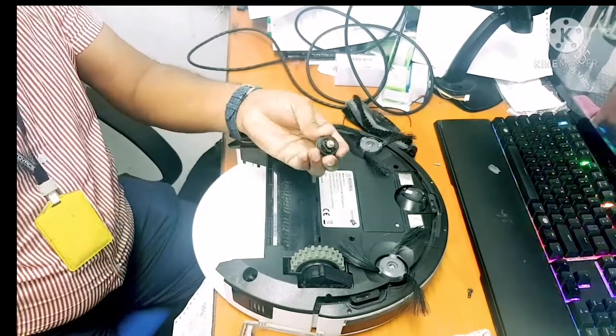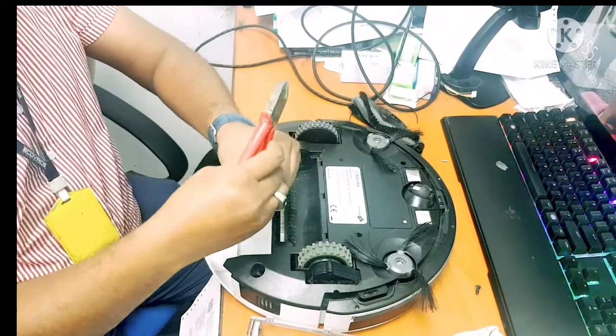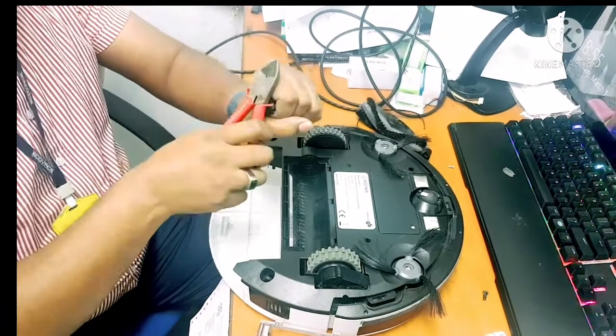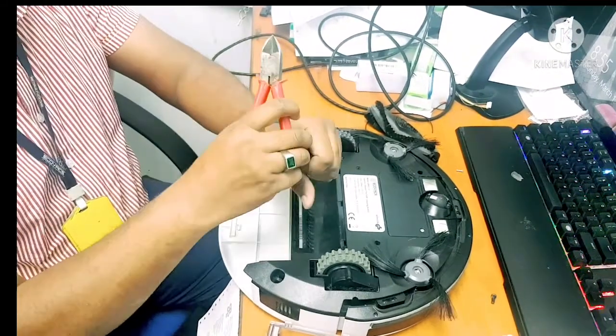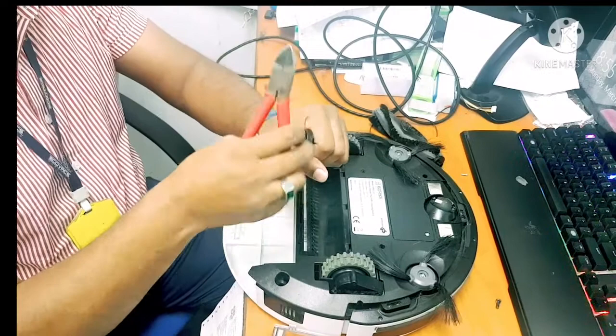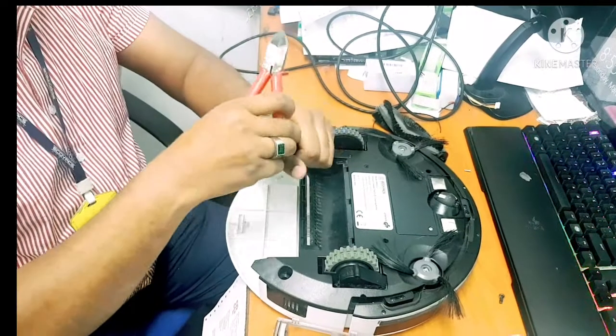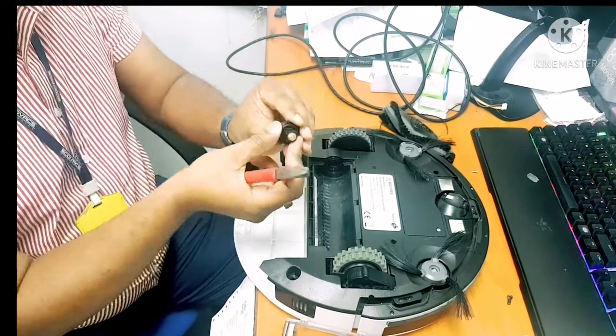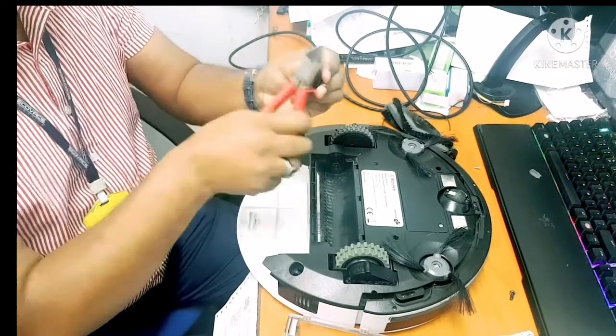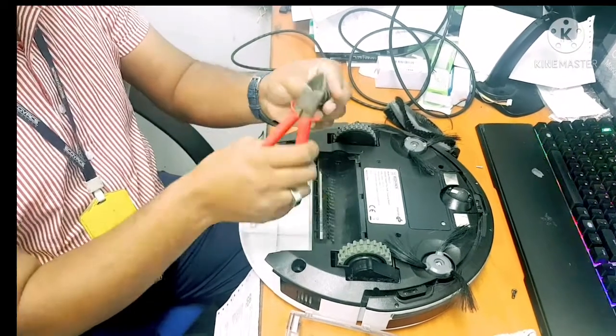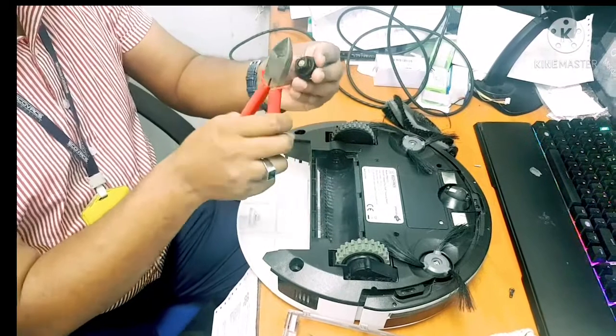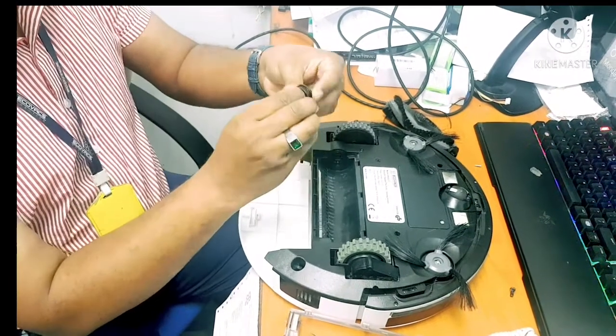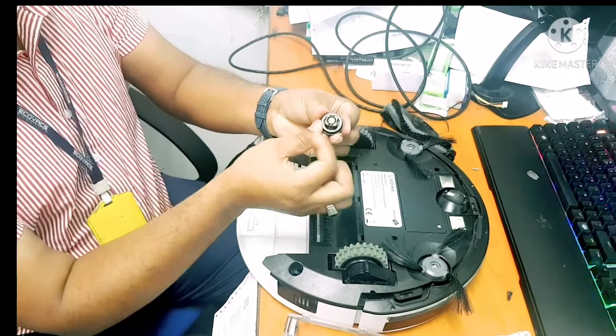You can use anything, or you can use a hammer also. Put it like this and then let it go in.